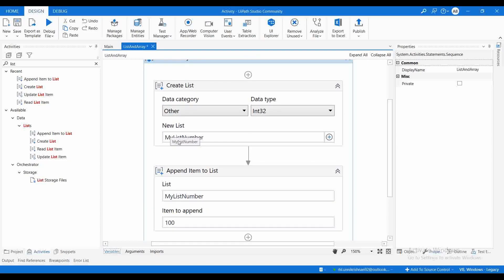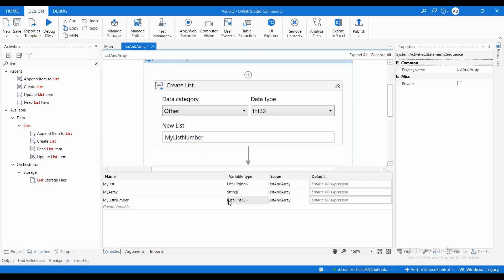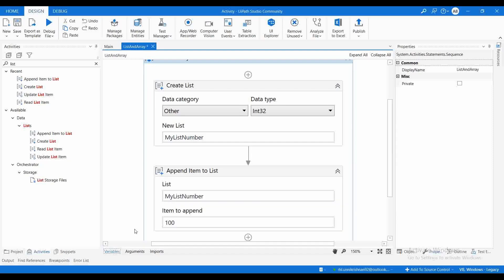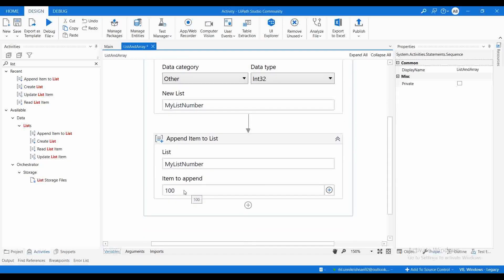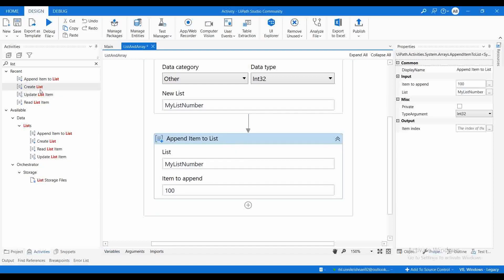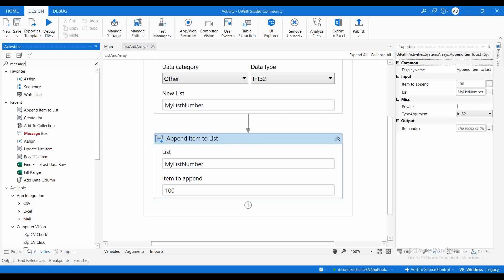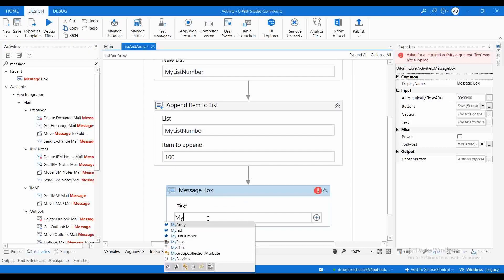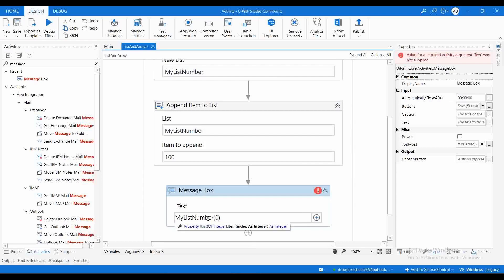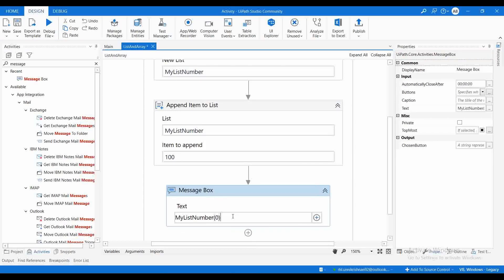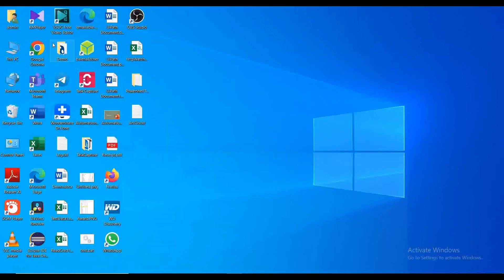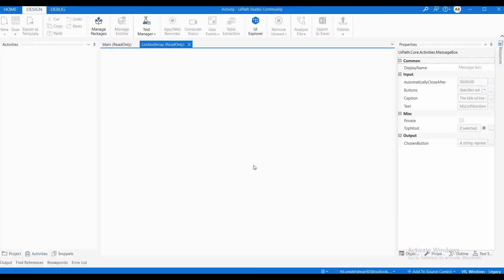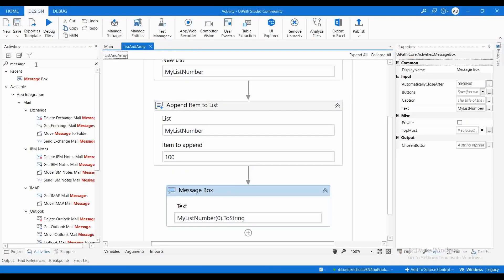The variable 'my list number' is of type IList of Int32, and we added the value 100 to it. Let me add a Message Box and print 'my list number(0).ToString()'. After executing, it gives the value 100.